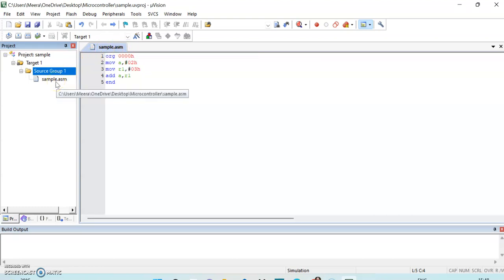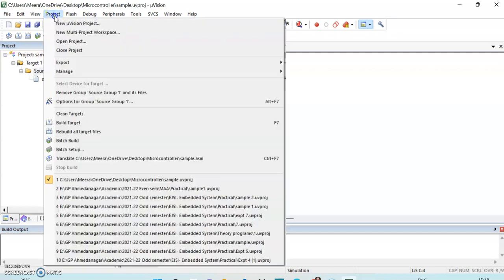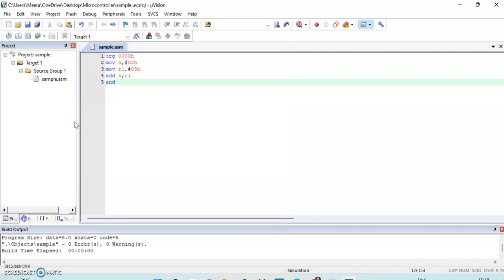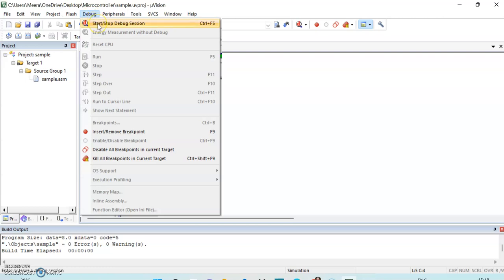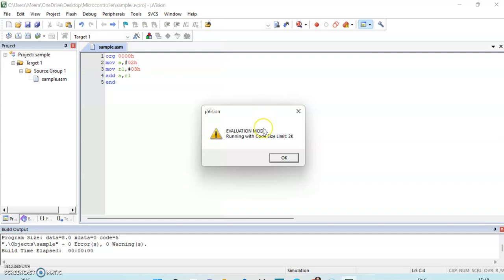Now we will check for errors. Click on Project then Build Target. It will show any errors — in my program there are zero errors, so I can proceed. To run the program, click on Debug then Start/Stop Debug Session and click OK.